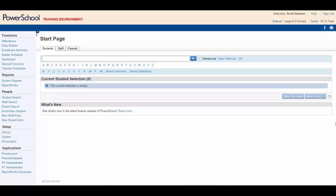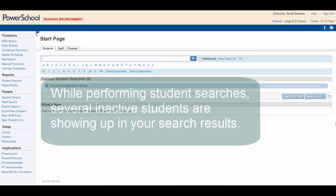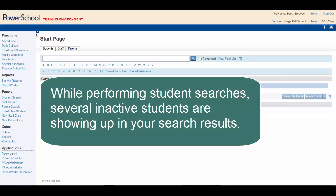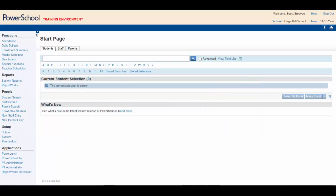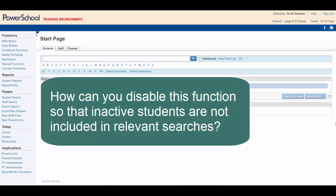Here's the situation. You're an administrative assistant and you're using Smart Search to help you with various tasks. While performing a student search, you notice that several inactive students are showing up in your results. On a day-to-day basis, you are primarily concerned with working with active students in your database. How can you go about disabling this function so inactive students are not included in your relevant searches?